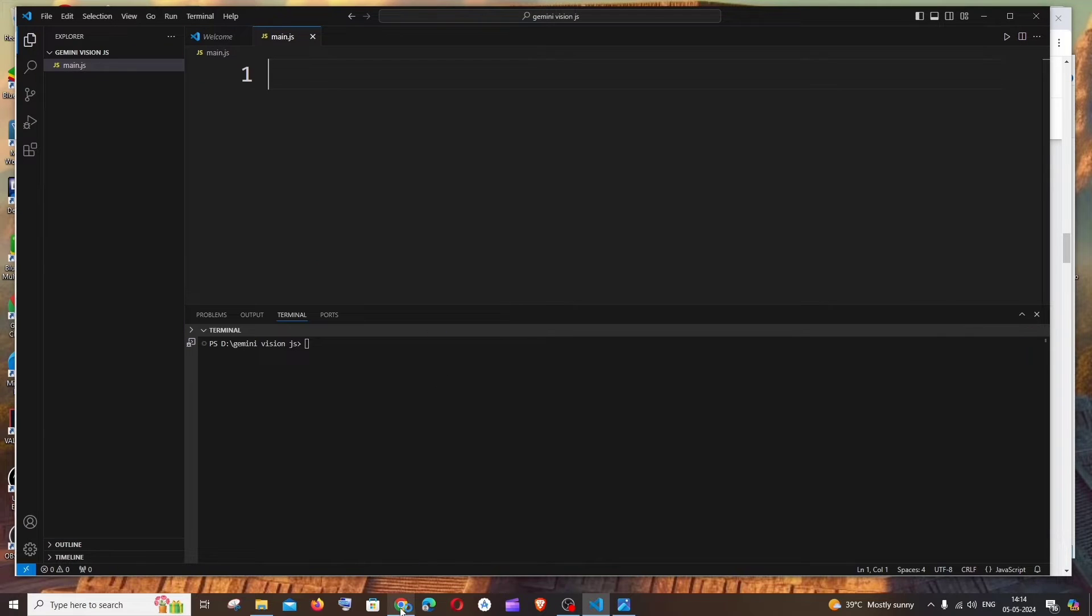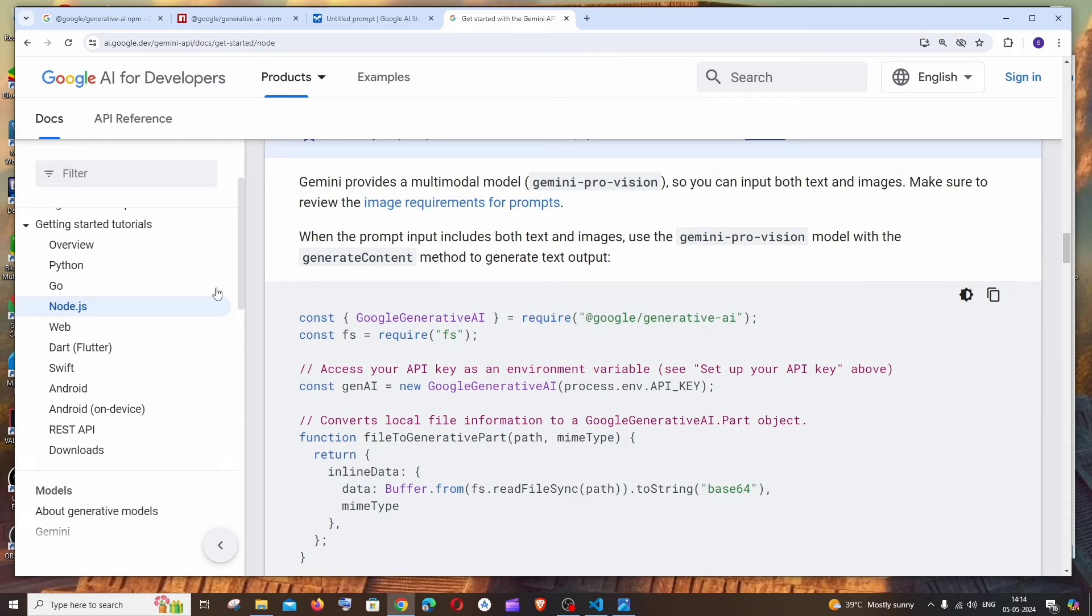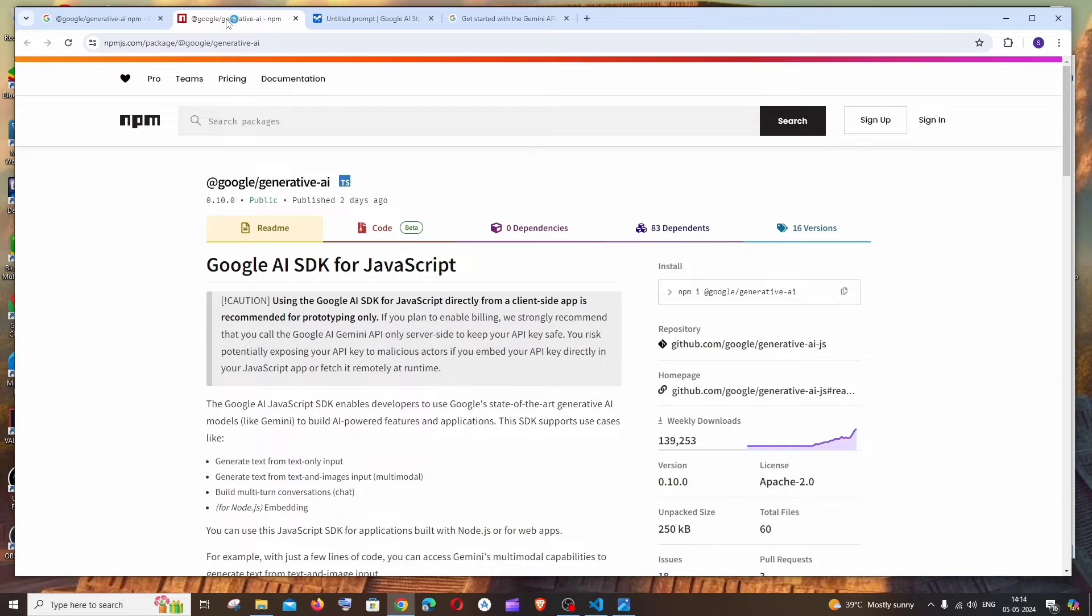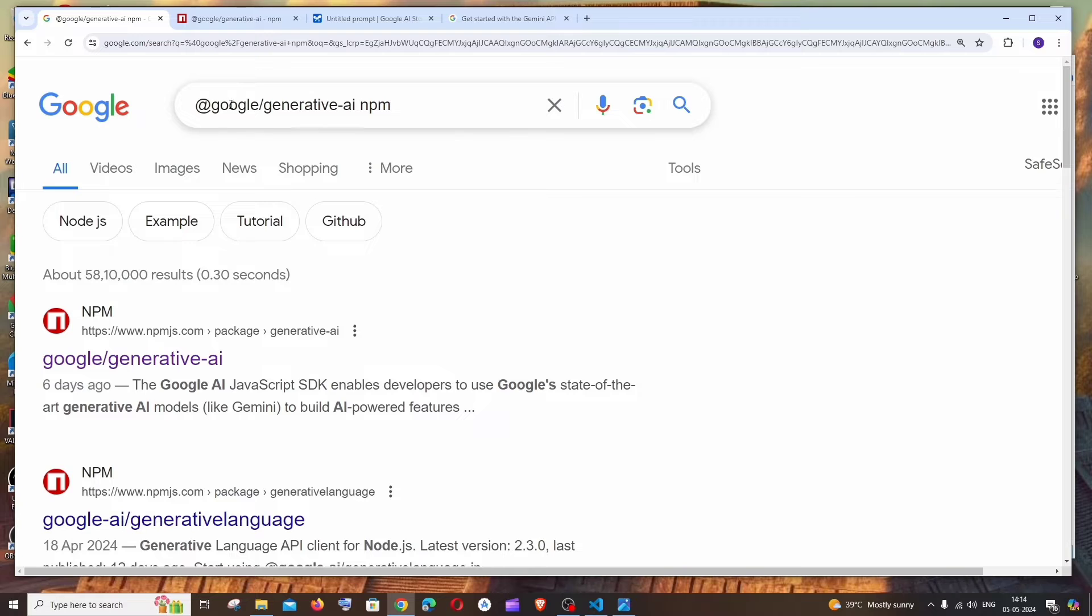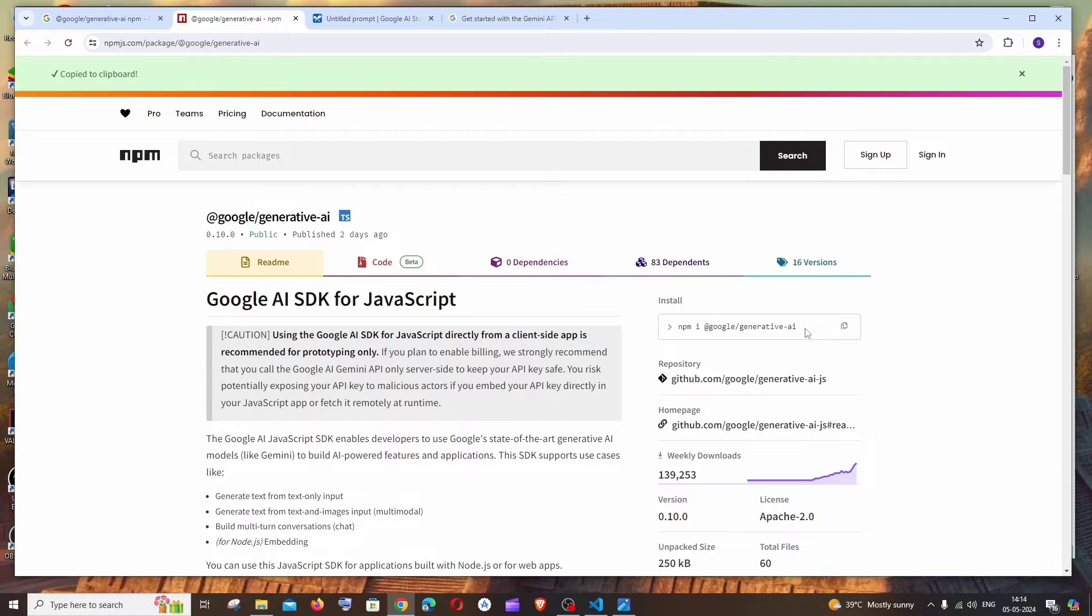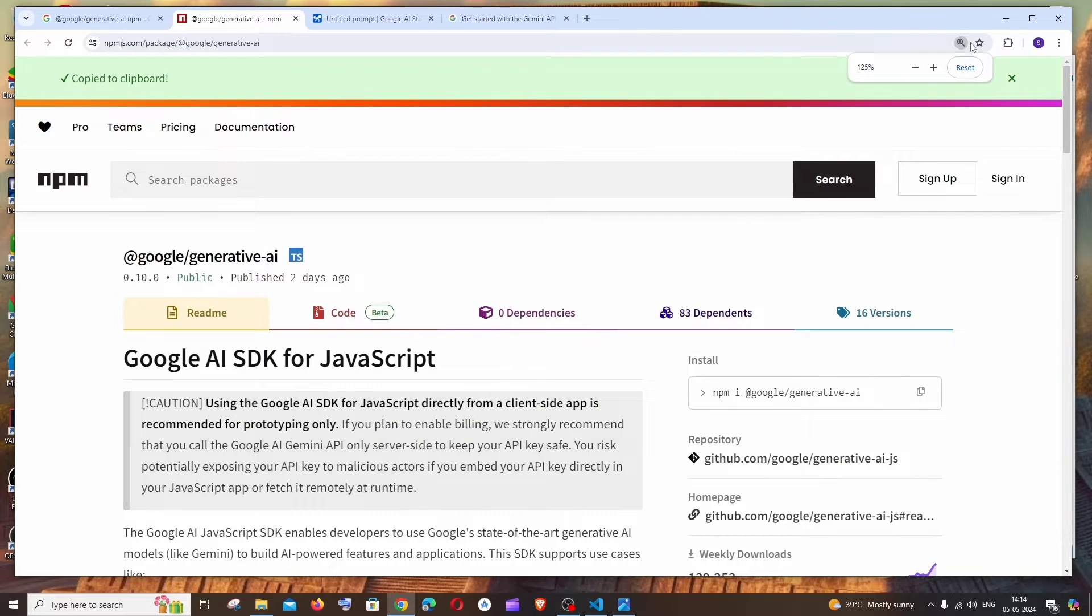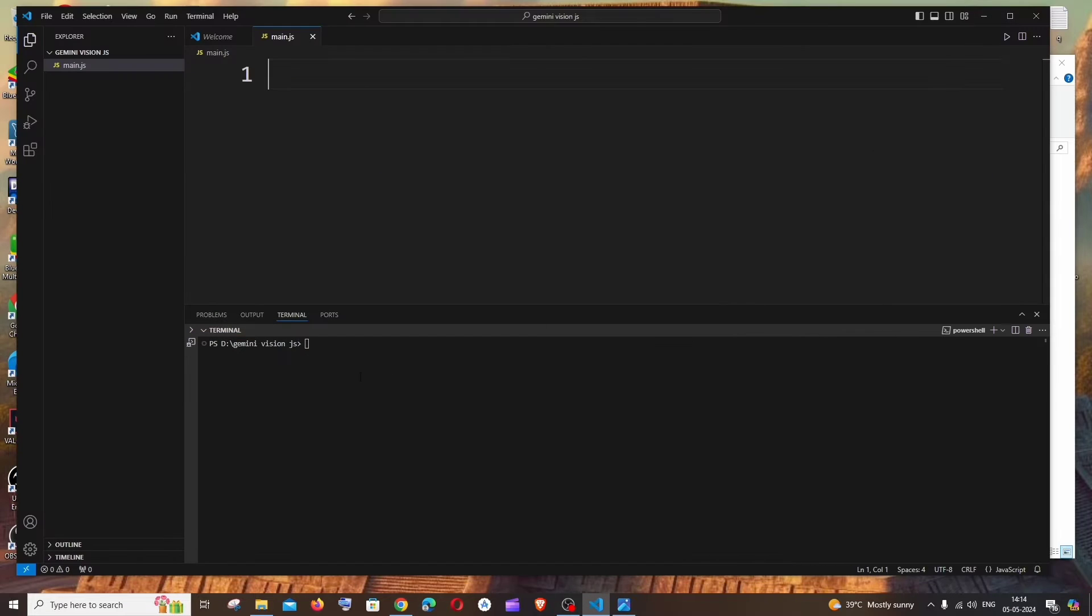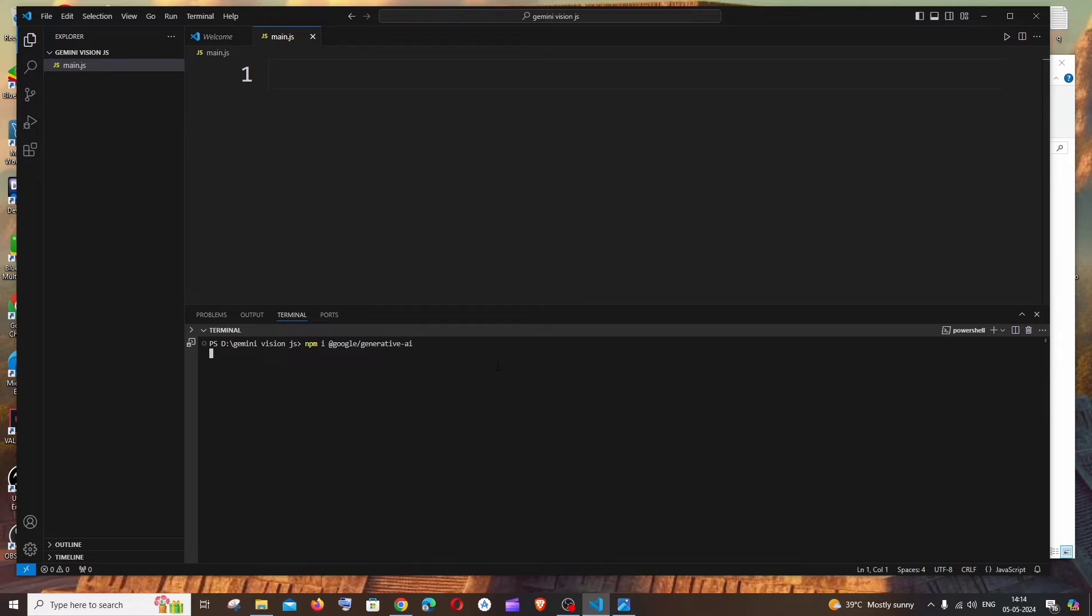All right, and for this purpose we will be requiring one package, which is going to be this google generative ai. So just google this one, google generative ai npm. You will be getting the first link and this is the one we are going to install. So just copy this and go to your terminal and run this particular command.